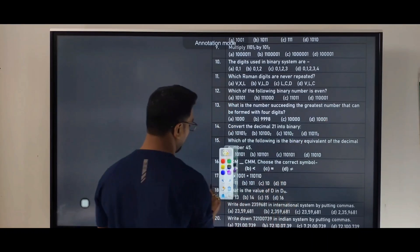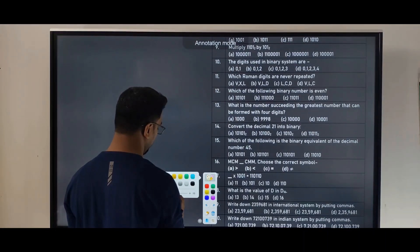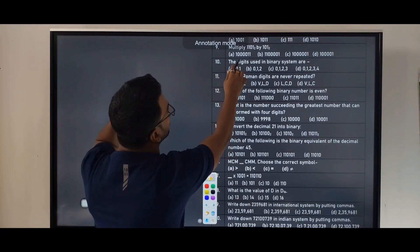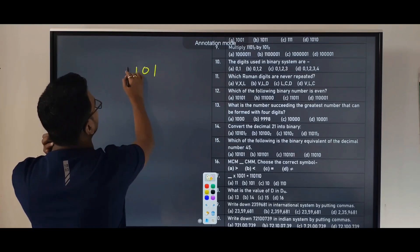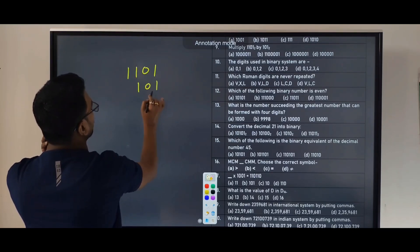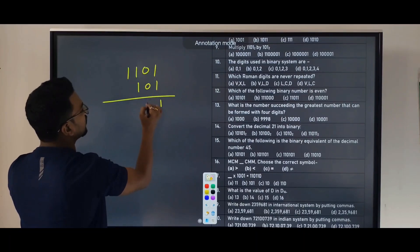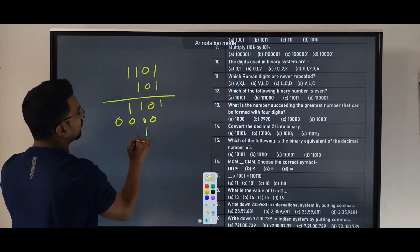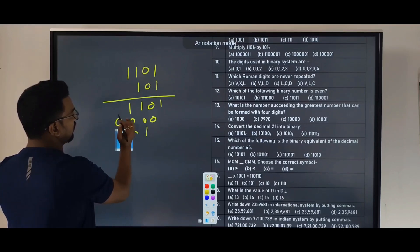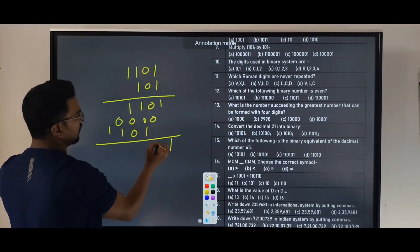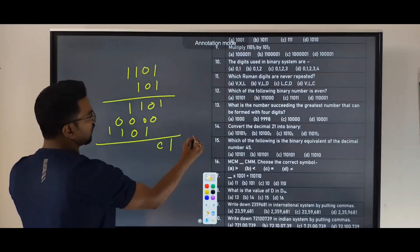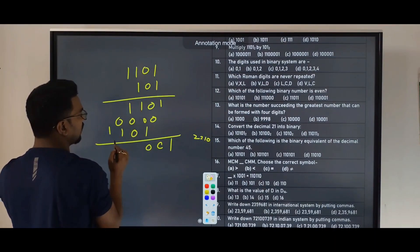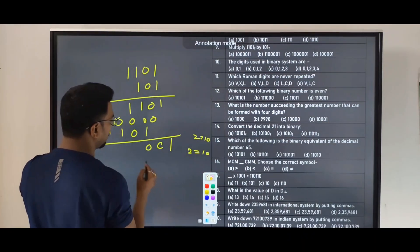Question number 9: we have to multiply here. Multiply 1101 by 101. Performing binary multiplication, 1101 times 101: multiply 1101 by 1, then by 0, then by 1 shifted. Adding the partial products gives the result 1000001.